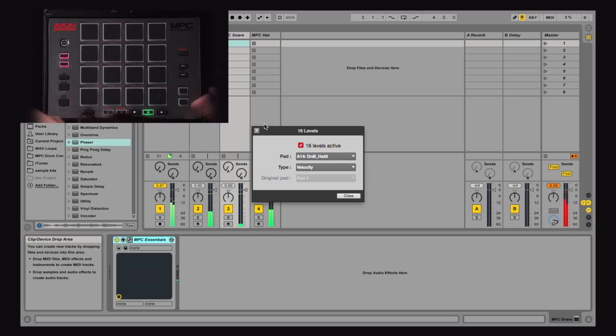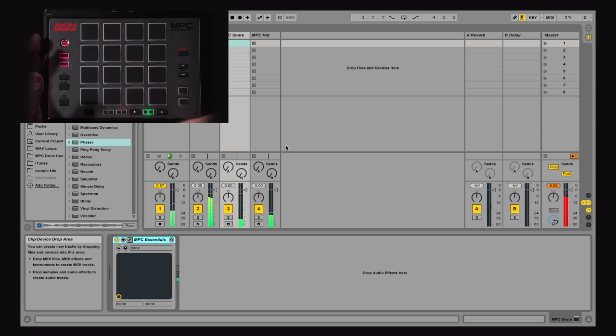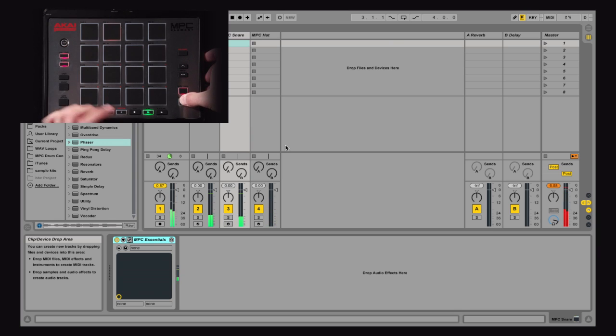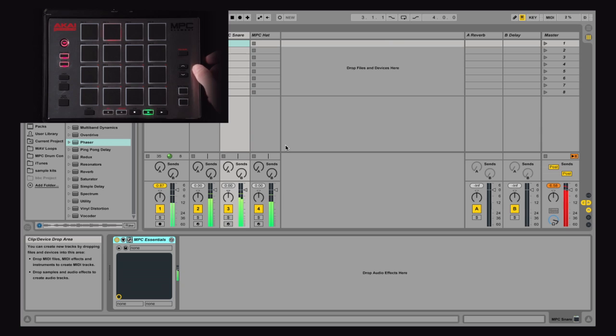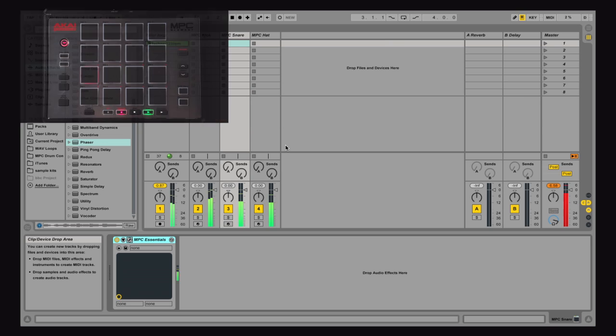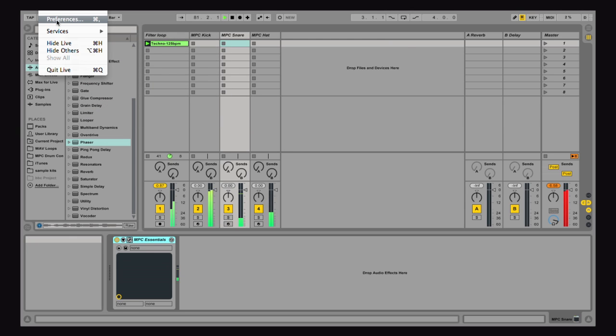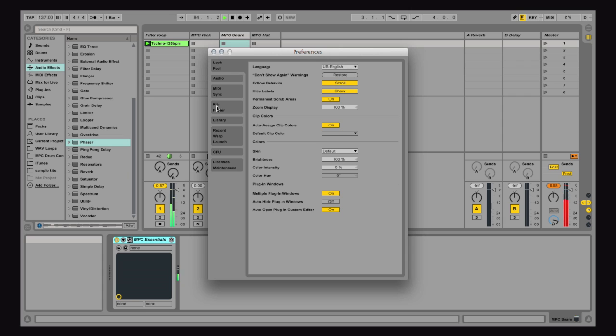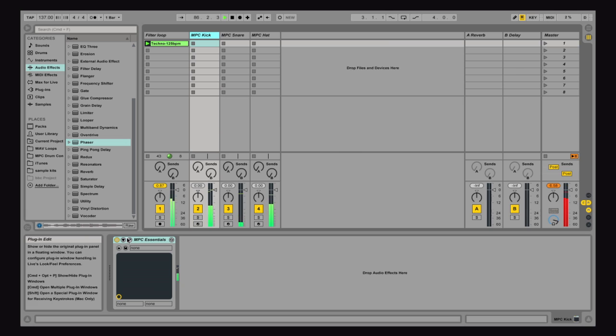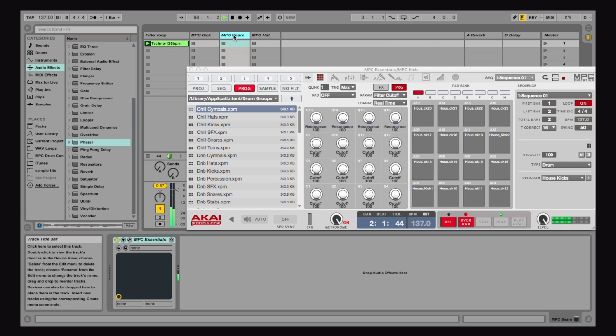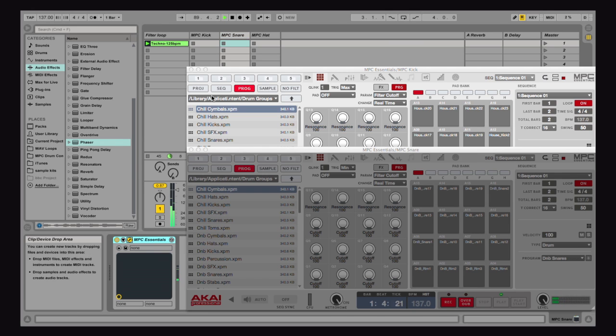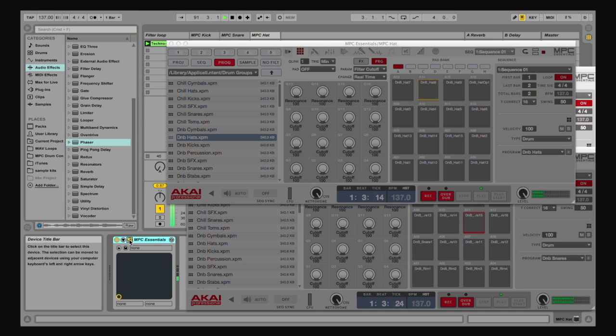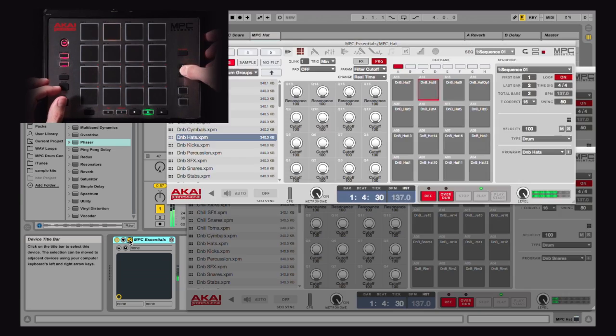So now what I can do is I have three versions of MPC Essentials running. I can mute the current one I'm currently on or solo the one I'm currently on. If you go to preferences and turn on show multiple plug-in windows, I can see all three of my plug-ins at once.